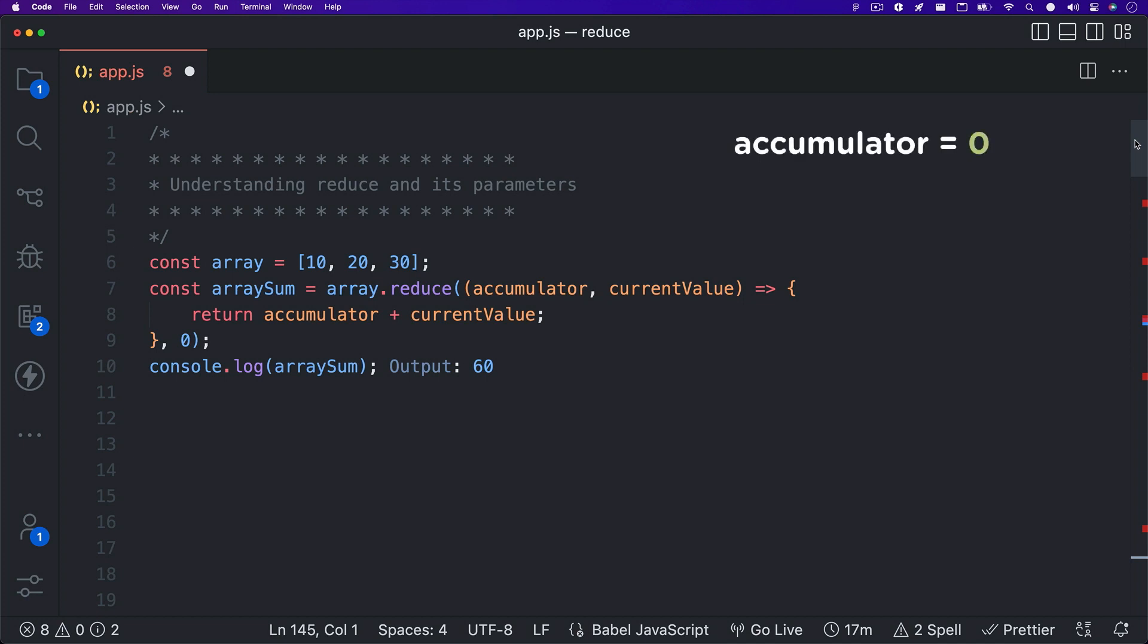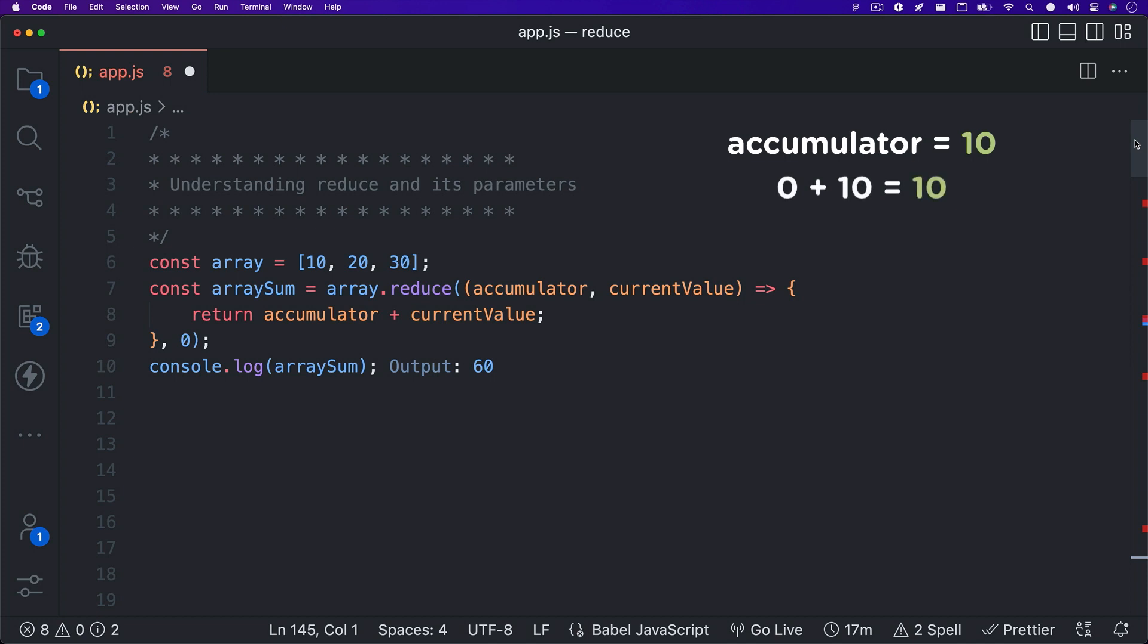If no initial value is defined, accumulator just holds the value of the first array index, and the reduce method starts processing the array at the second array item. So in our example, we are returning accumulator plus current value. So the first time our array is processed, accumulator holds the value of initial value, which is zero. Current value is just the current item in the array being processed, which the first time the array is being processed is the first array item. So we are essentially returning zero plus ten. This equals ten. So accumulator now equals ten. And the process starts over. This process repeats until all items in the array have been processed.